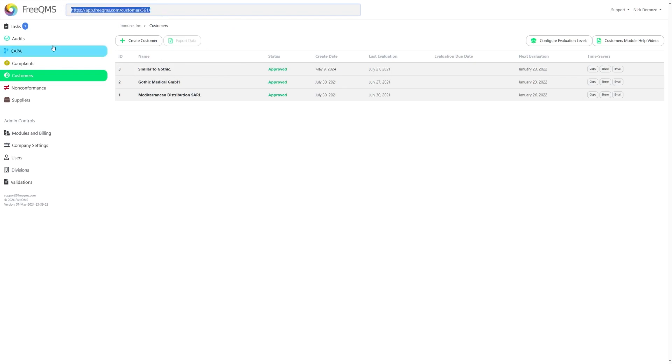This may not seem like a big deal, but it saves you from having to individually open any record you may need to share, so you don't have to manually grab the link that way.